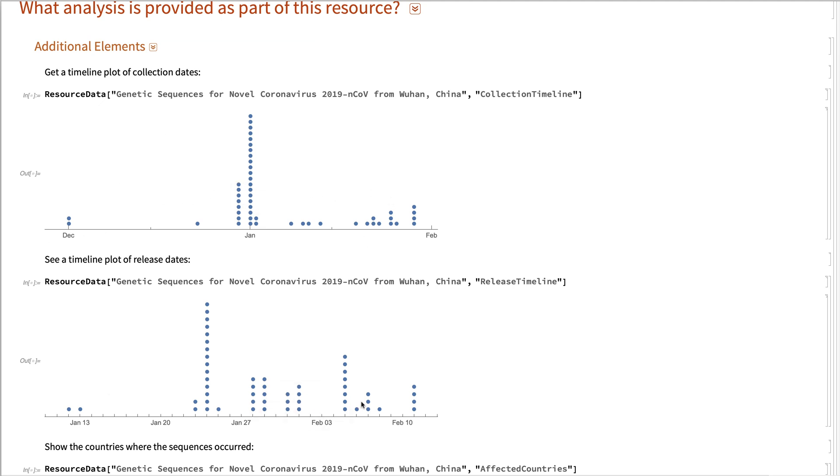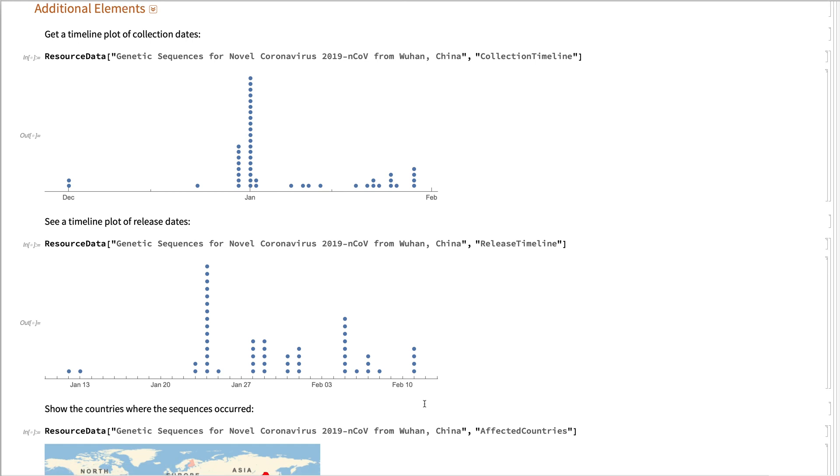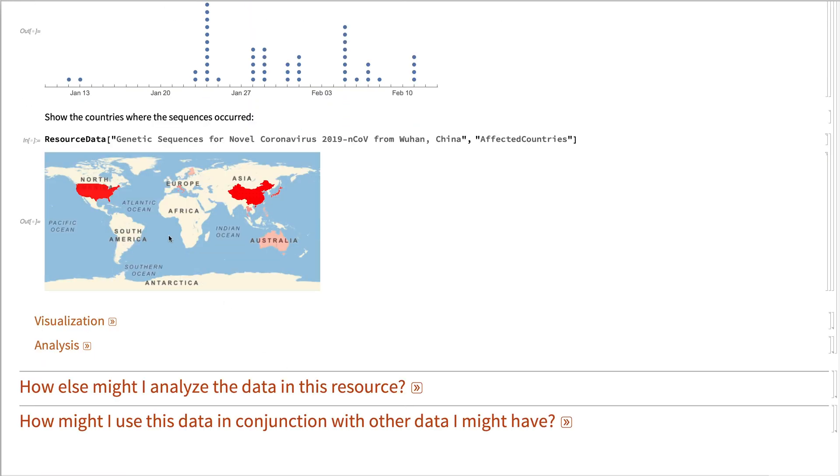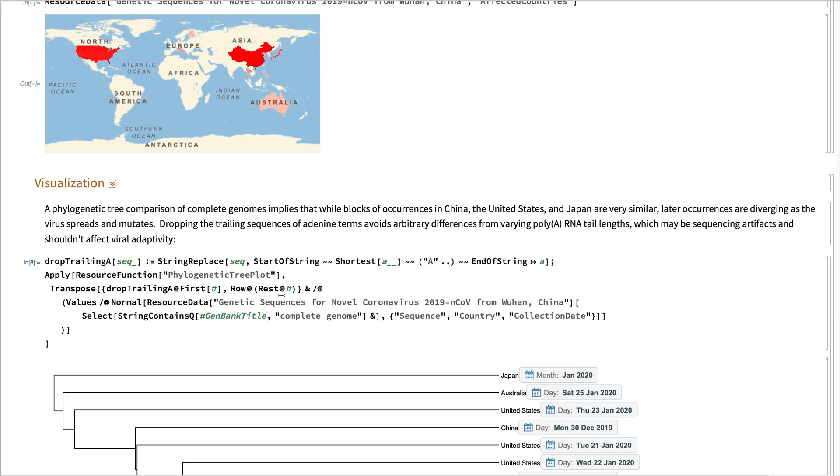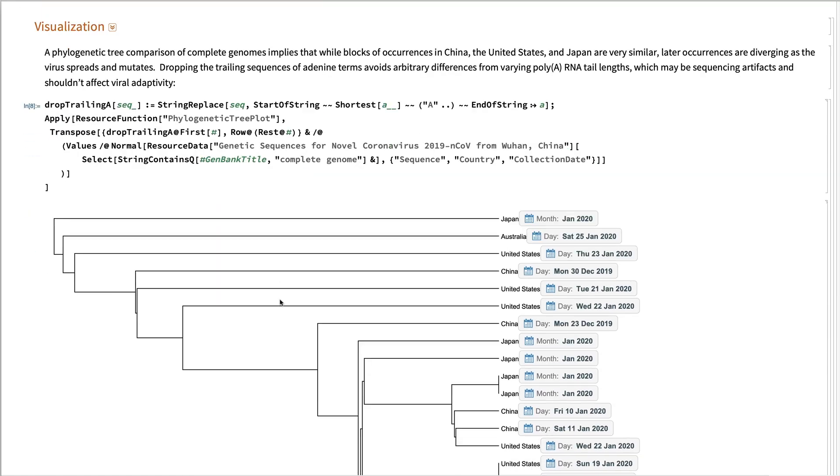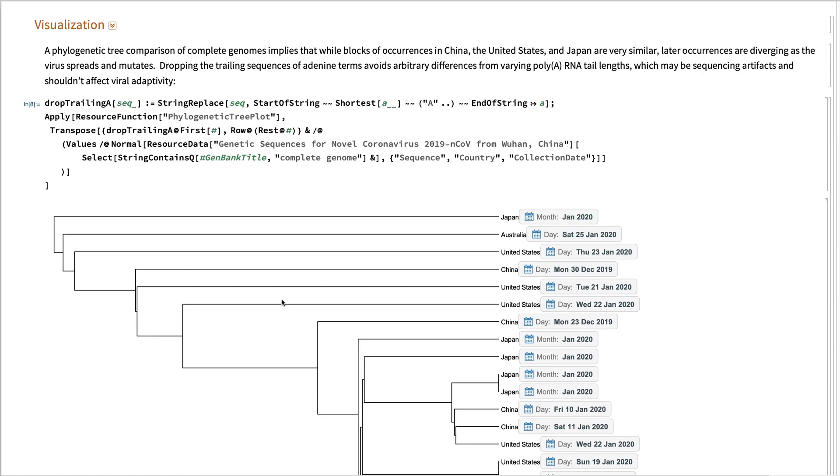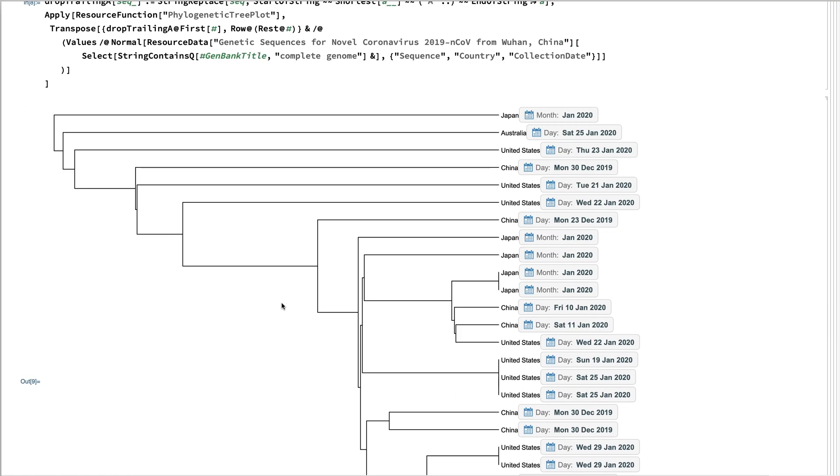When they were released to the public, and also the countries affected.